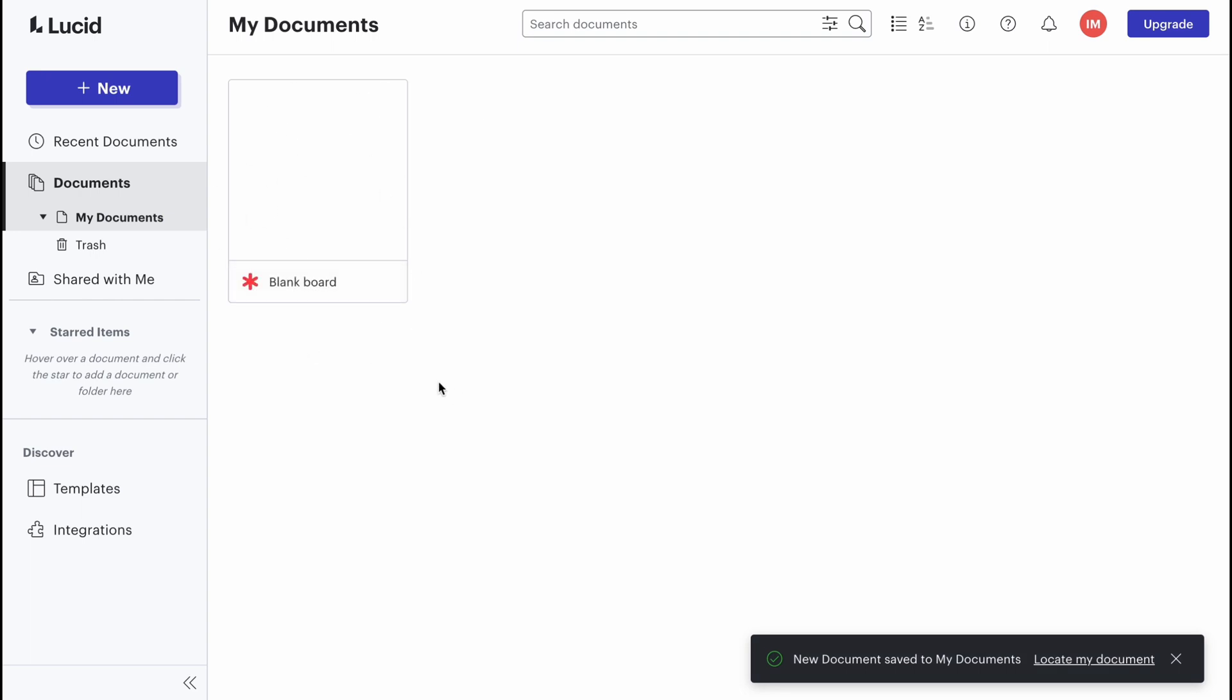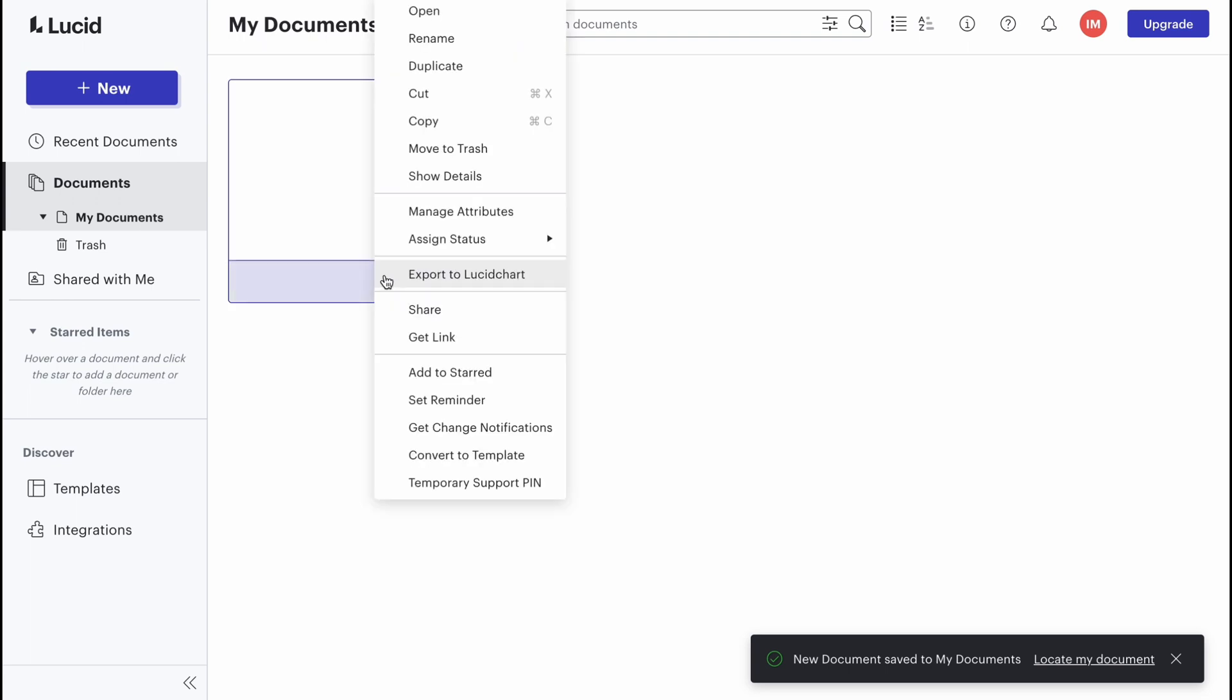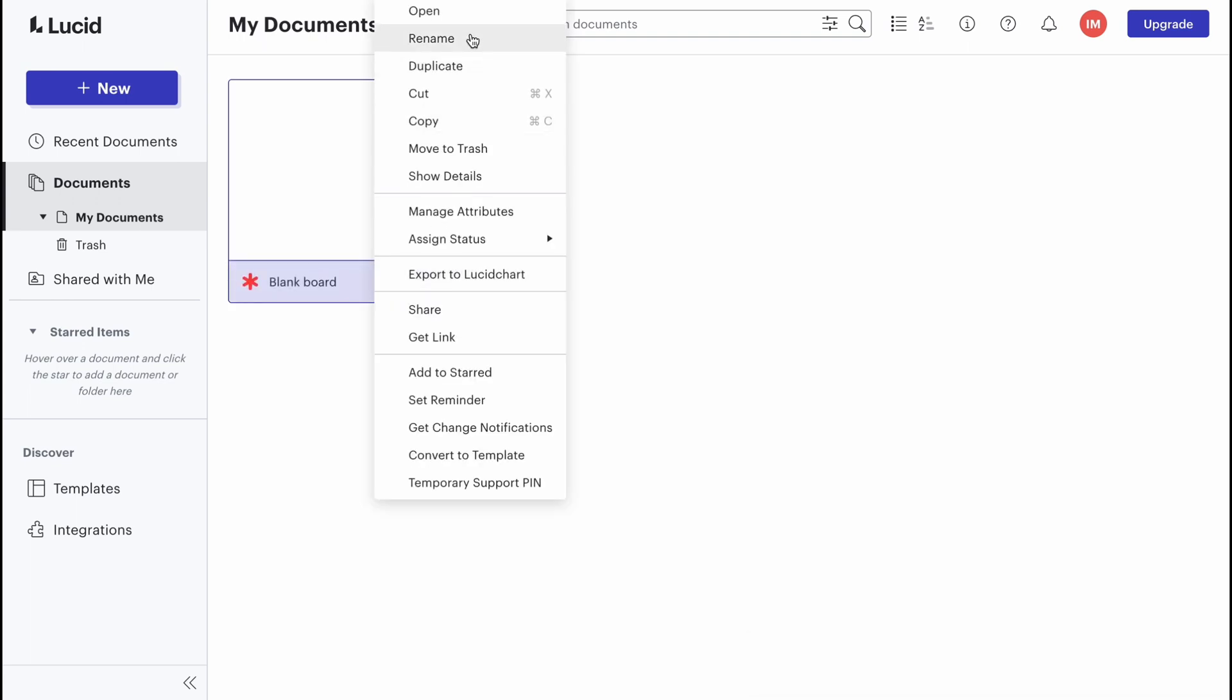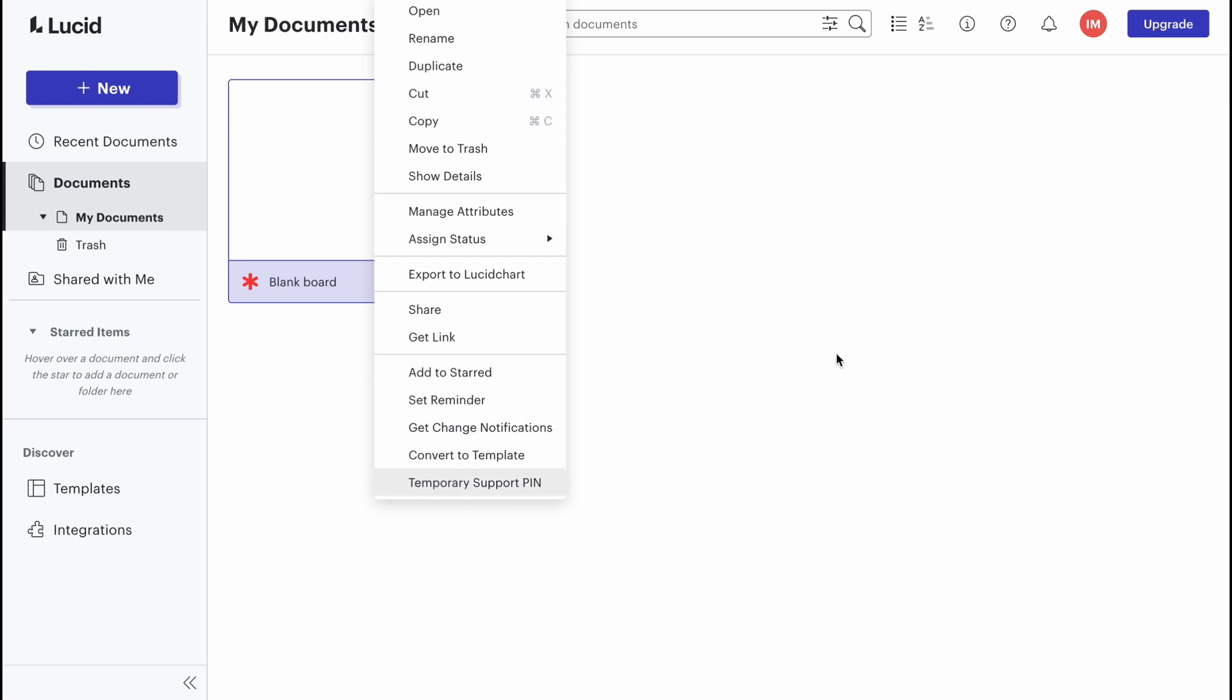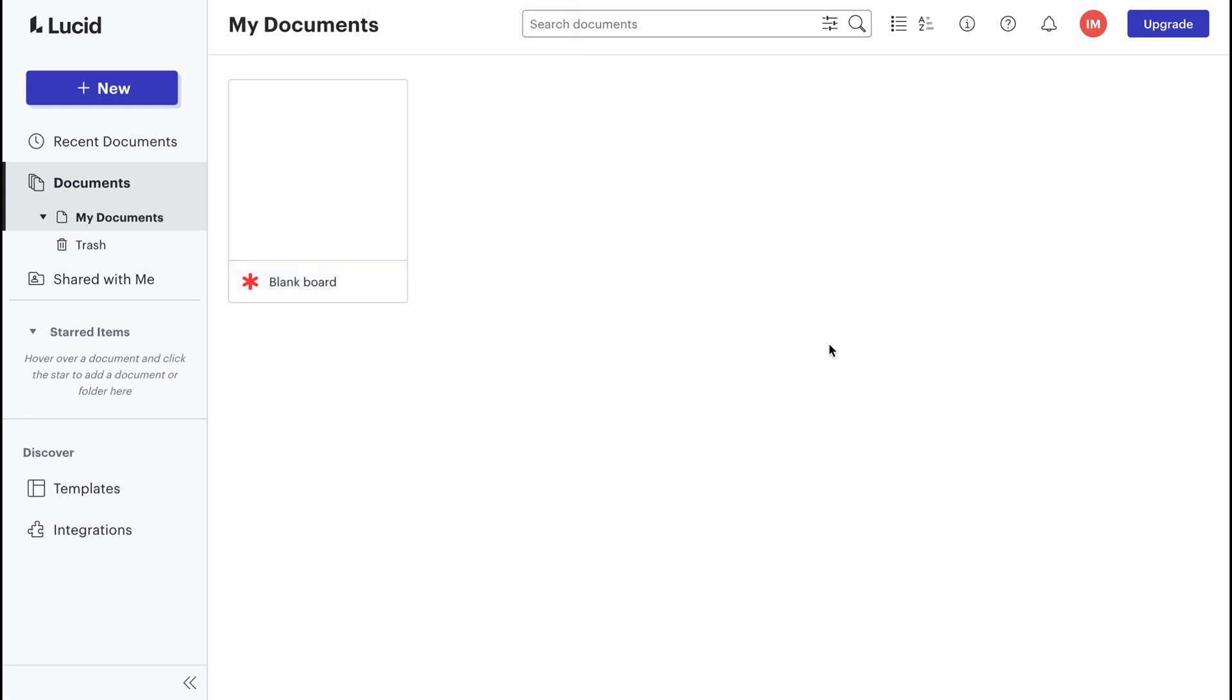From this page we can easily open. If we click on more, we can rename, duplicate, cut, copy, move to trash, show details, manage attributes. We can also share, get the link, add to starred and some more options.